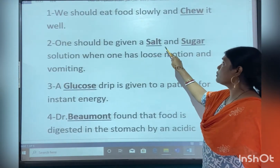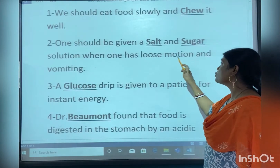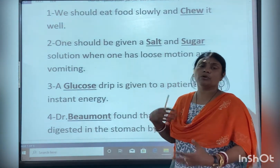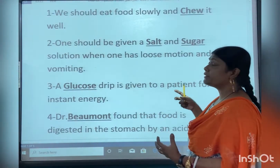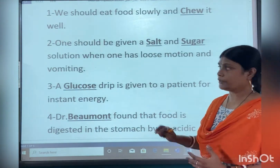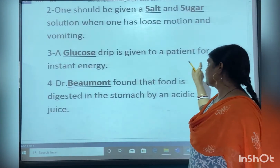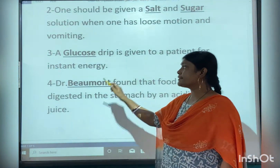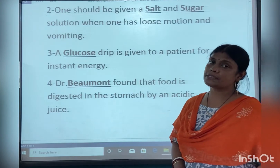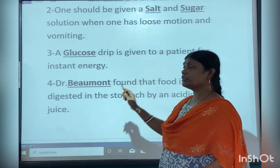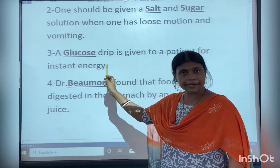One should be given salt and sugar solution when one has loose motion and vomiting. When you have vomiting or loose motion, you are given salt and sugar. And glucose drink is given to a patient for instant energy. That is, glucose drink gives instant energy.